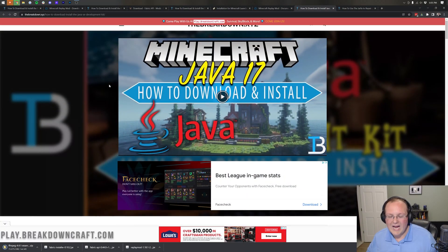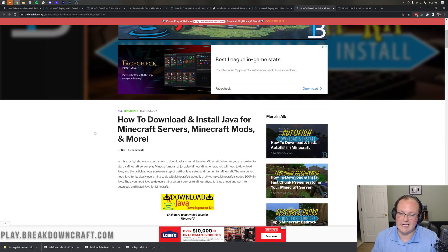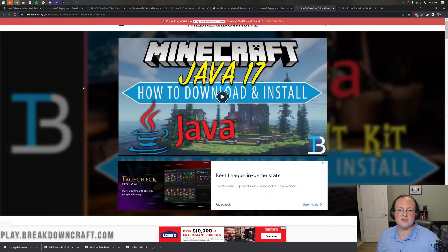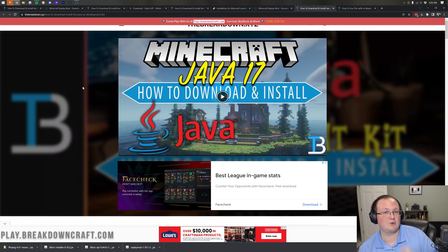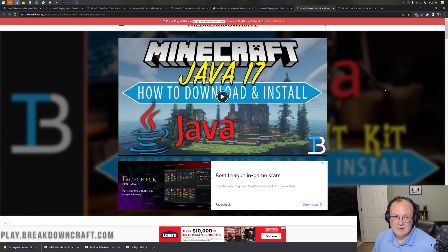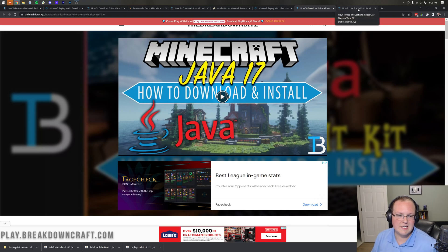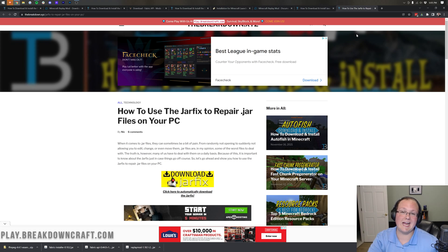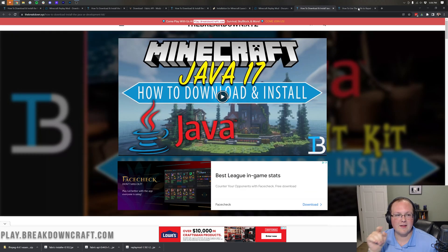Java 17 is required for Minecraft mods in 1.18+, and the tutorial in the description covers how to get it in just three steps — there's also a video version if you prefer. That's the most common issue we see. In some cases, even after installing Java 17, your icons may still look wrong and Fabric won't open. That usually means you need a jar fix, which re-links all jar files on your computer back to Java. The order matters: install Java 17 first, then run the jar fix.